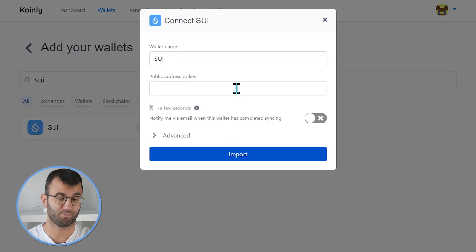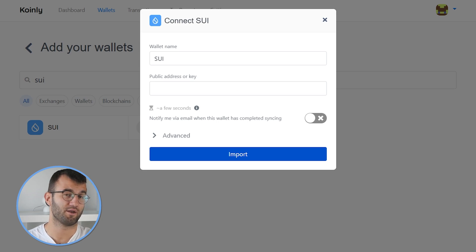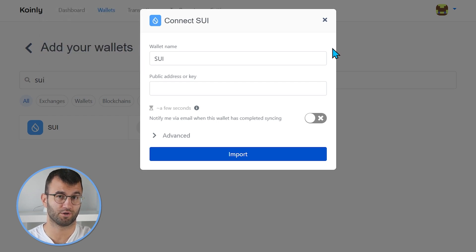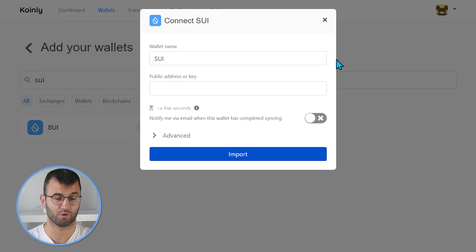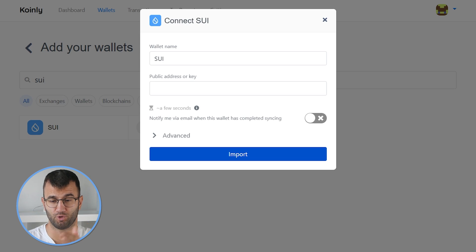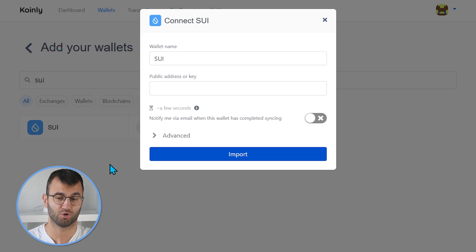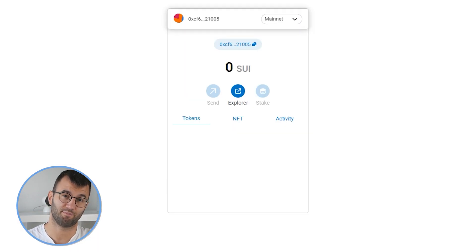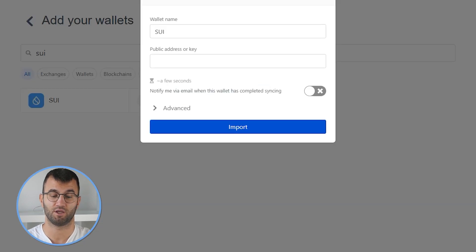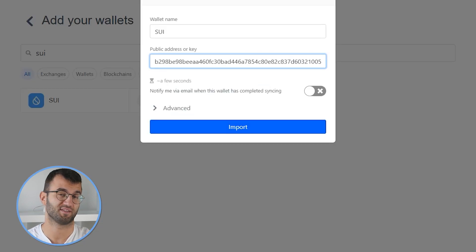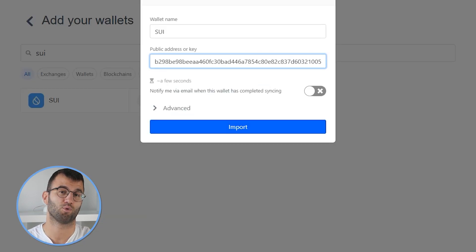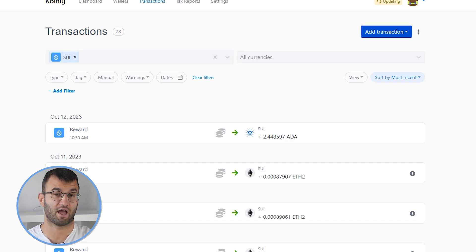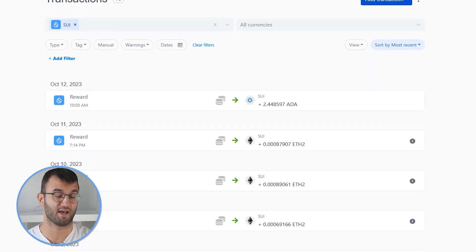Now you need your public address, which will greatly depend on which wallet you're using. If you are using something like MetaMask, for example, you would log into your MetaMask app, find your Sweet blockchain, and find the public address associated with it. Then you would simply copy and paste it and click import. And there you have it — it's actually as simple as that.